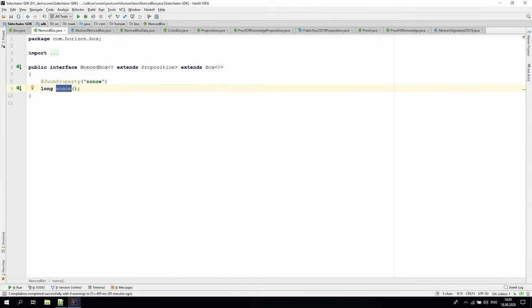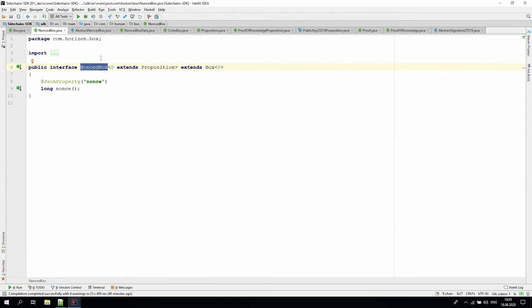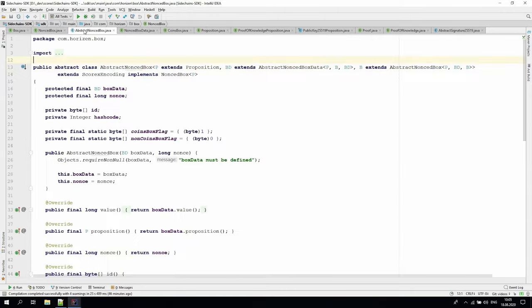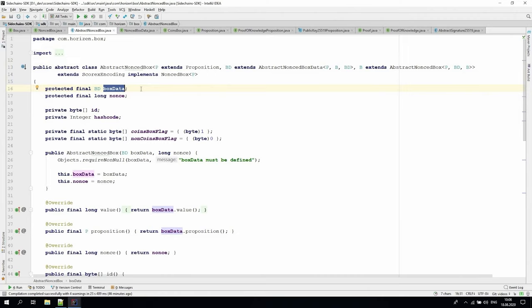The nonce is a value that is deterministically assigned to the box depending on the transaction that includes it, and the index of the box inside the transaction outputs list. This way we can guarantee that two boxes with the same data, proposition, amount, and other custom fields, will have different nonces, so they will have different unique box IDs. On top of the nonced box interface, we introduce the abstract nonced box class. It is the base class that is allowed to be extended by sidechain developers.